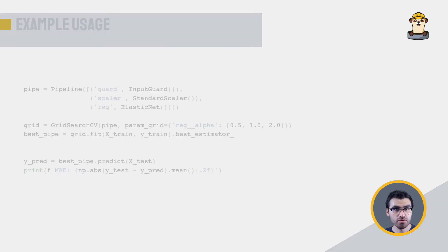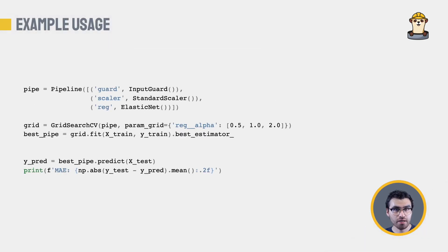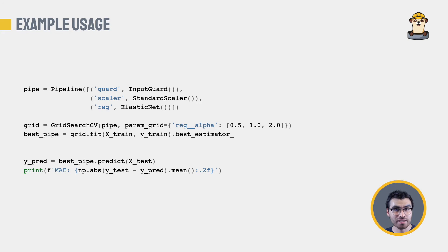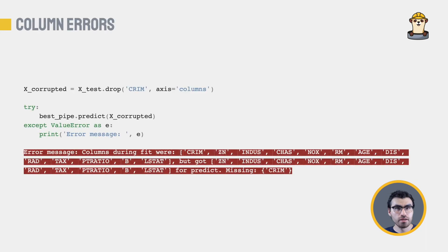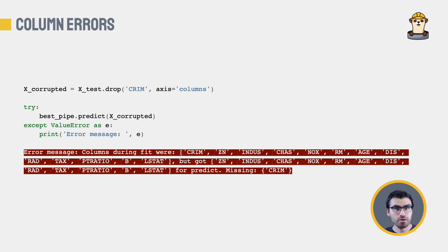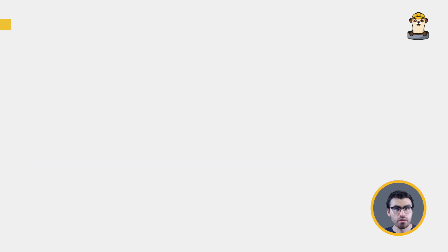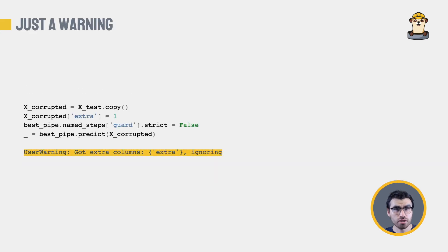This is how you could use your InputGuard estimator within a pipeline, by performing hyperparameter tuning with a grid search. It plays nicely with every single component inside Scikit-learn. Of course, you should never trust a piece of code that you have never seen fail. You can see the estimator fail if we drop a column on a fresh dataframe.